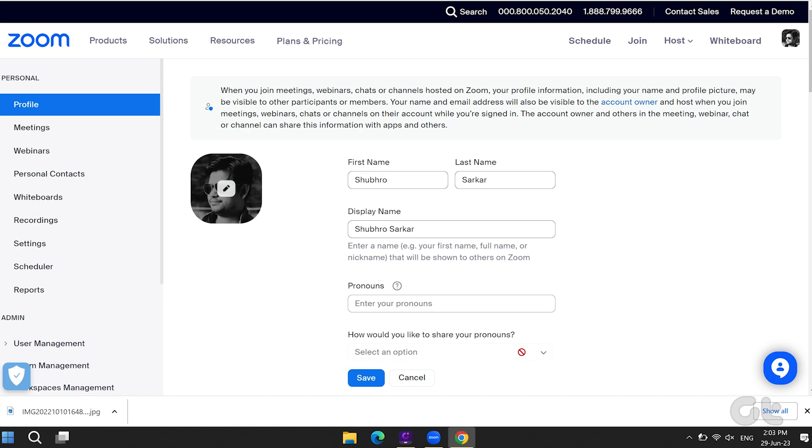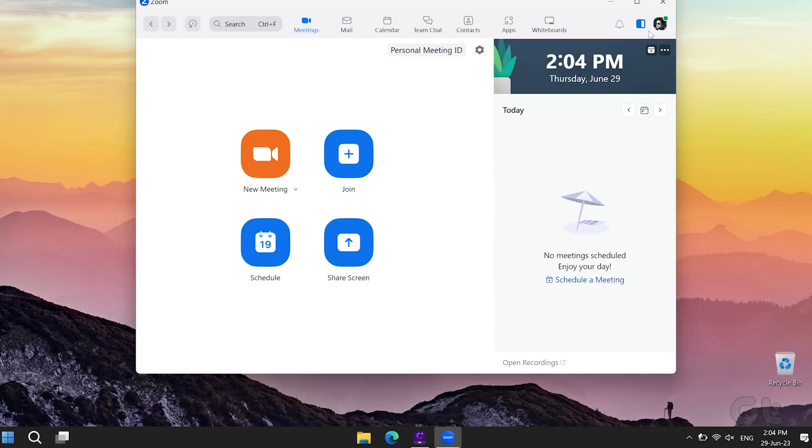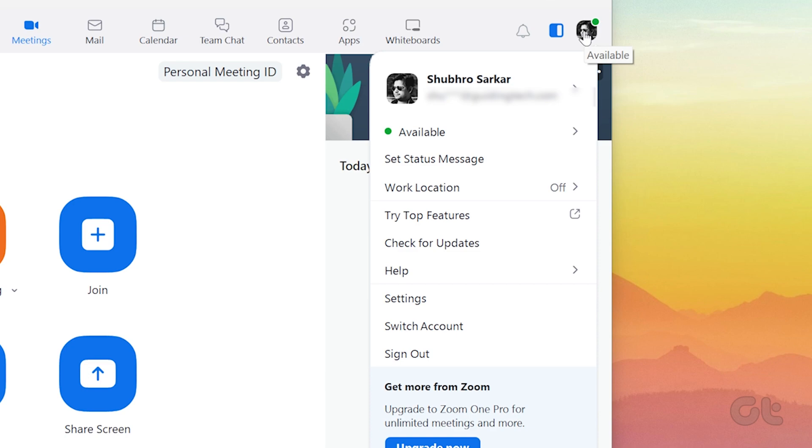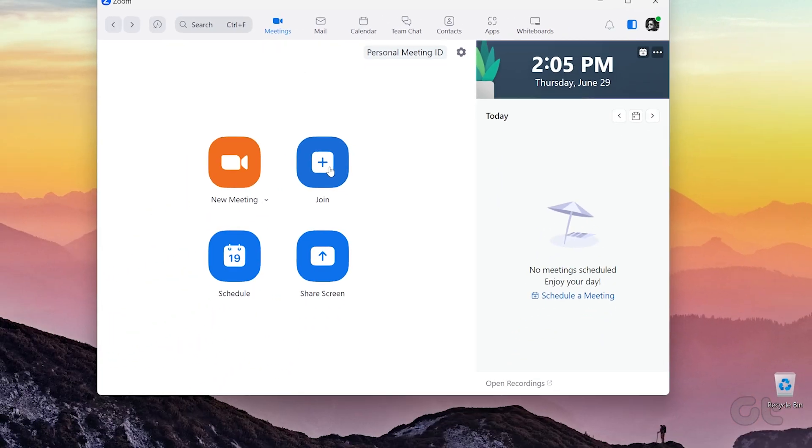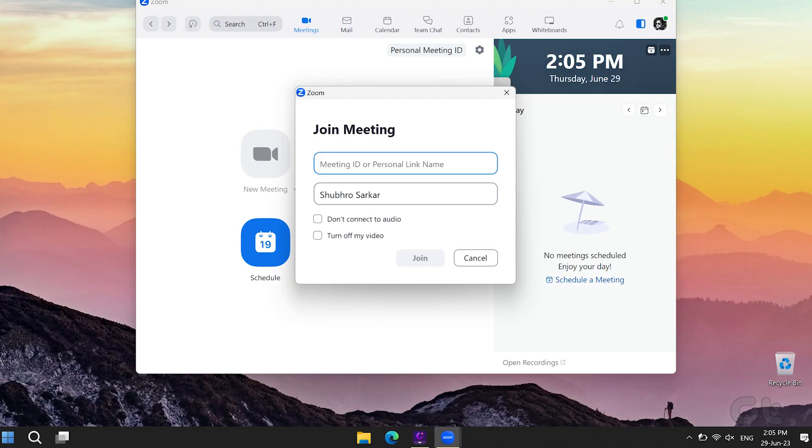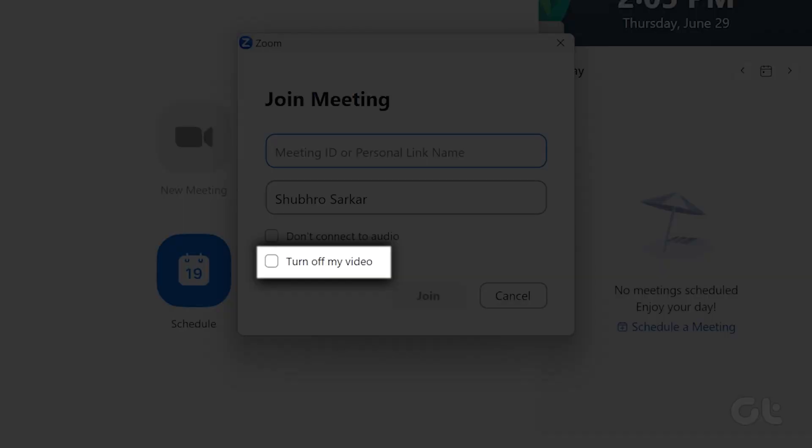Once that's done, reopen the Zoom desktop app. You will see your image in the top right corner. Now at the time of joining your meeting, just click on Turn off my video.